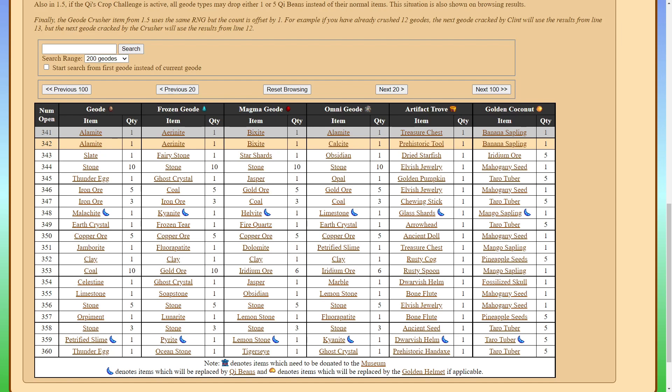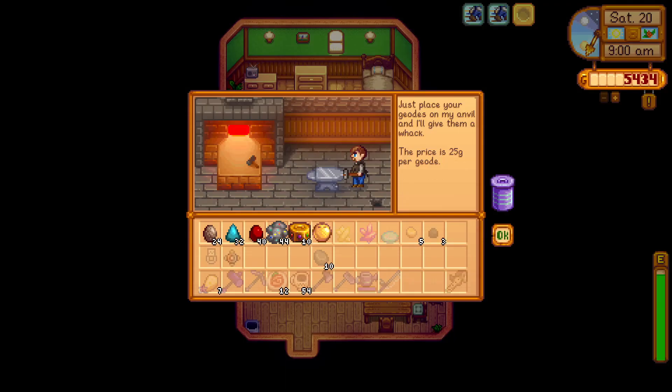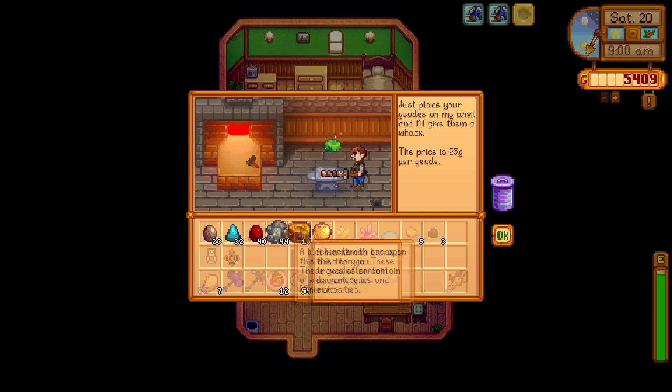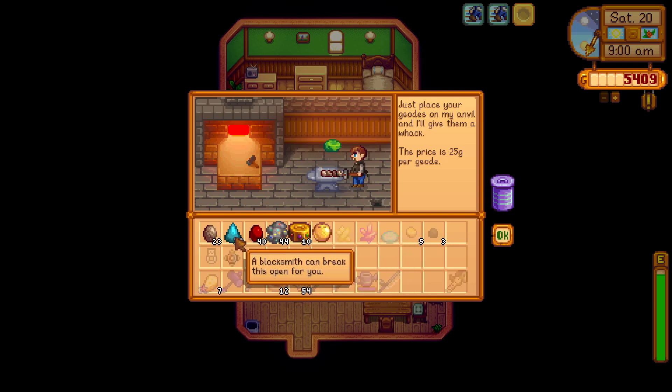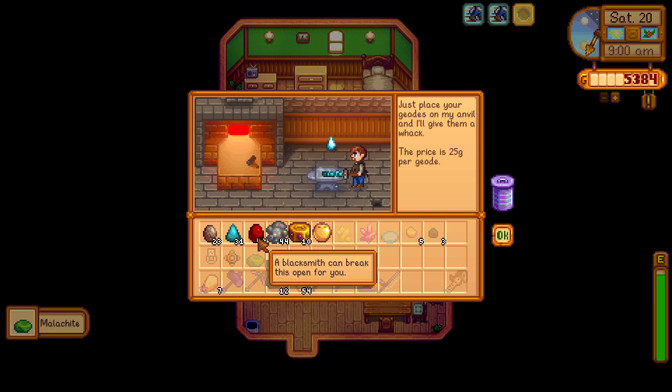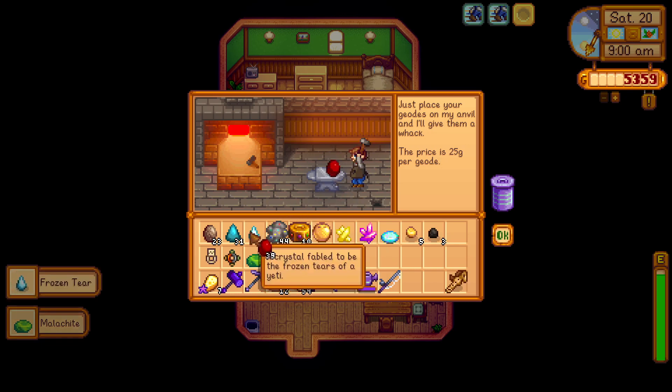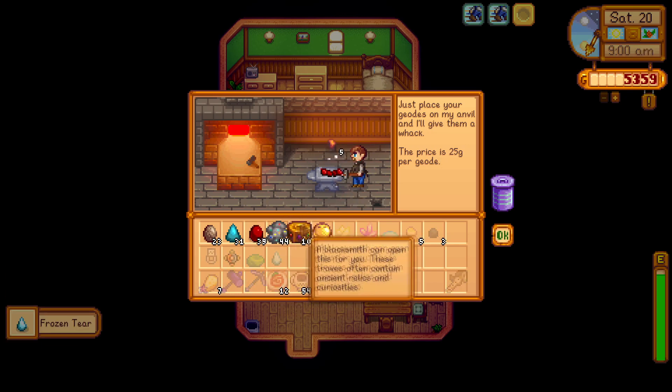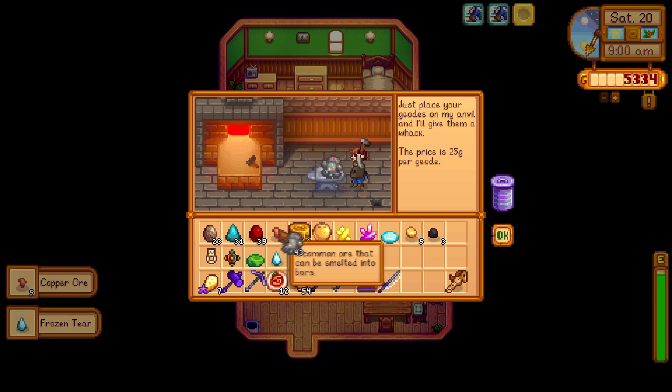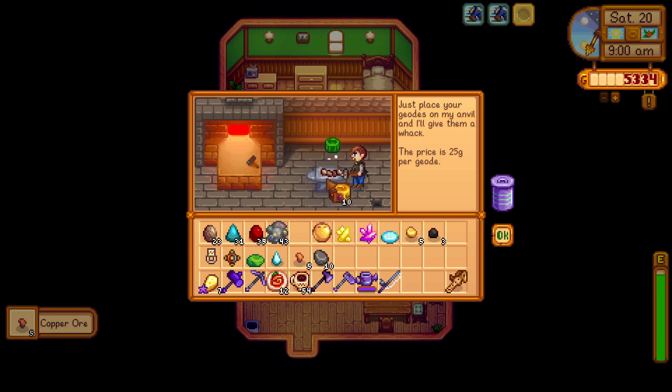Let's go ahead and test this out. So sure enough, we get a malachite. And then a frozen tear. The Magma geode gives us five copper ore. The Omnigeode gives us a petrified slime.